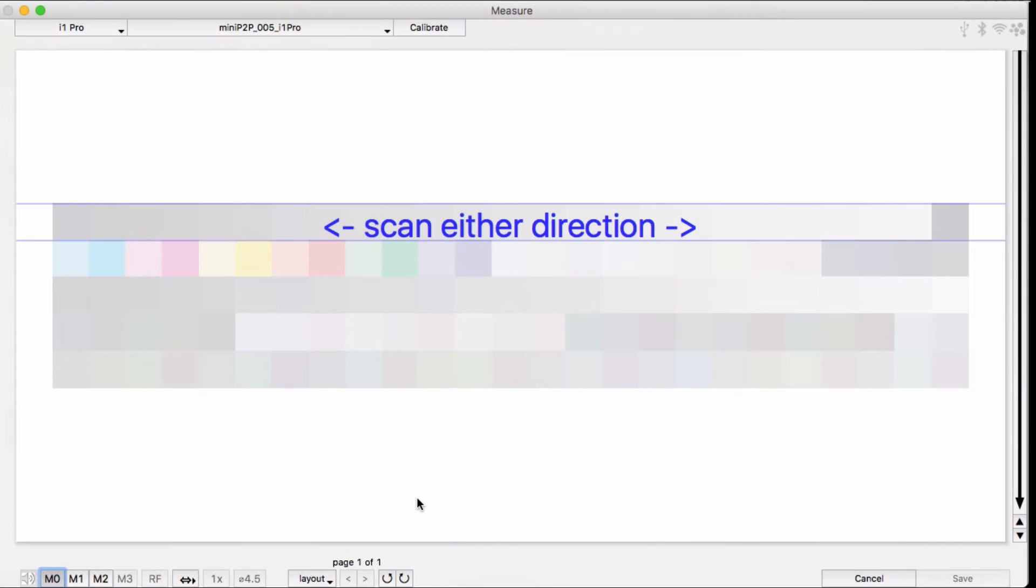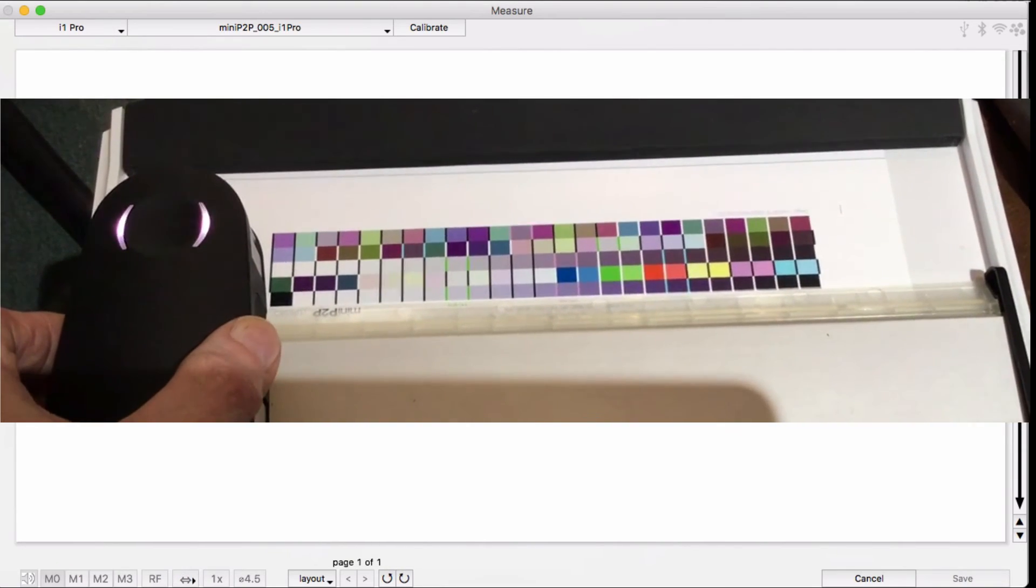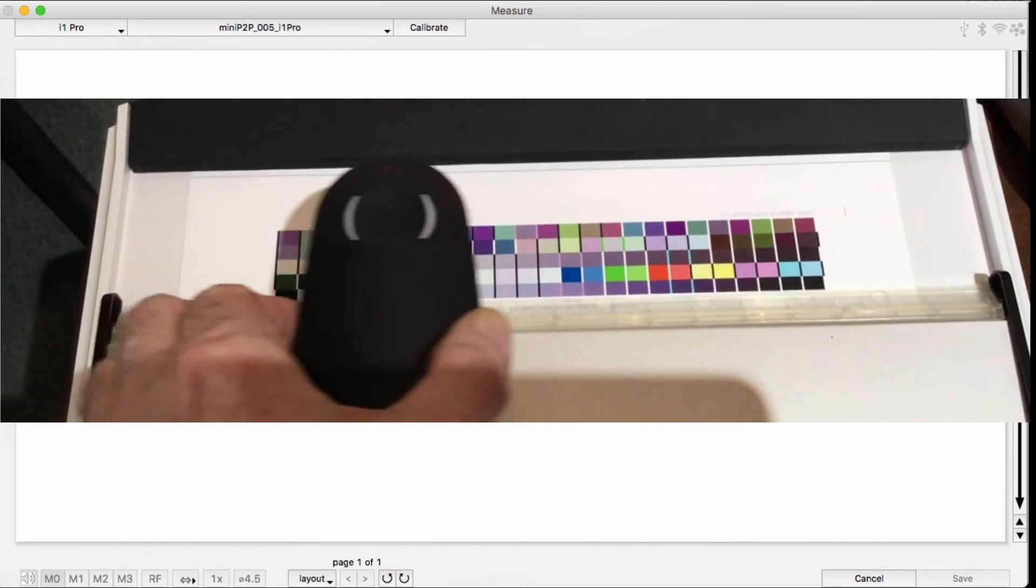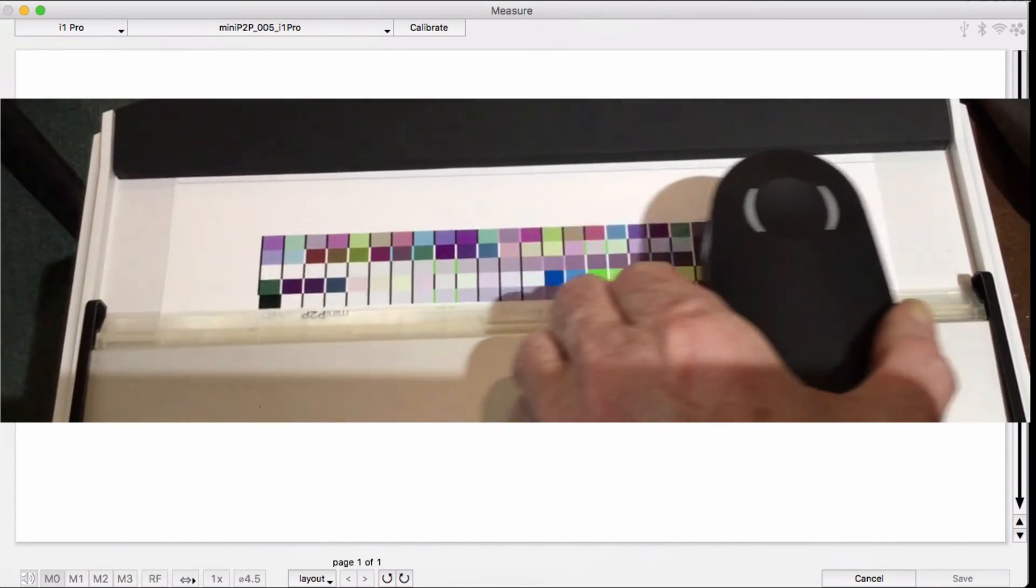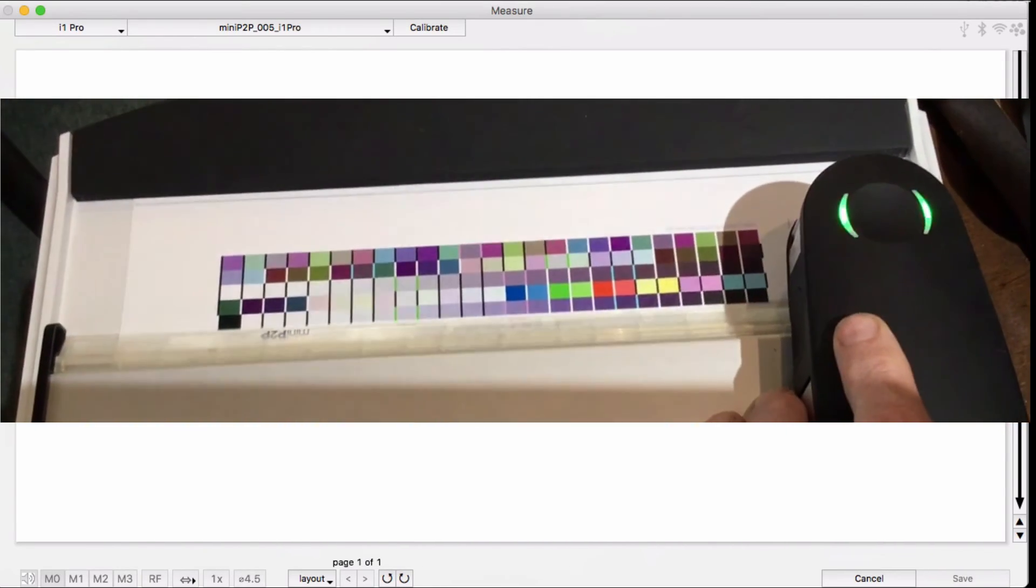Let's try it one more time. What happens if I leave the measurement preview window at its default setting, but I measure the target top row first upside down like last time?